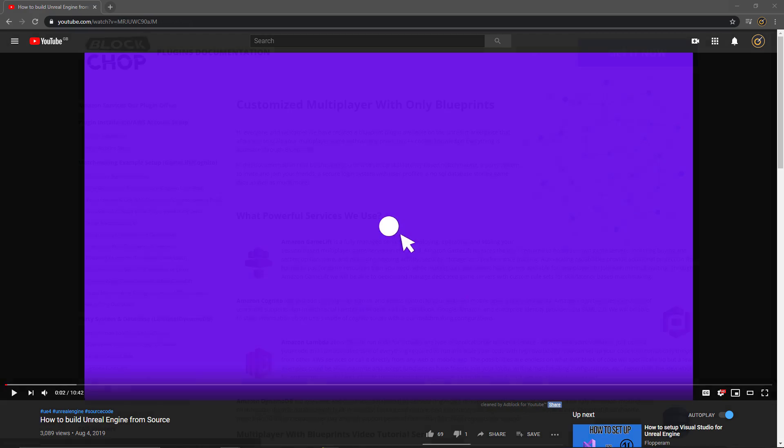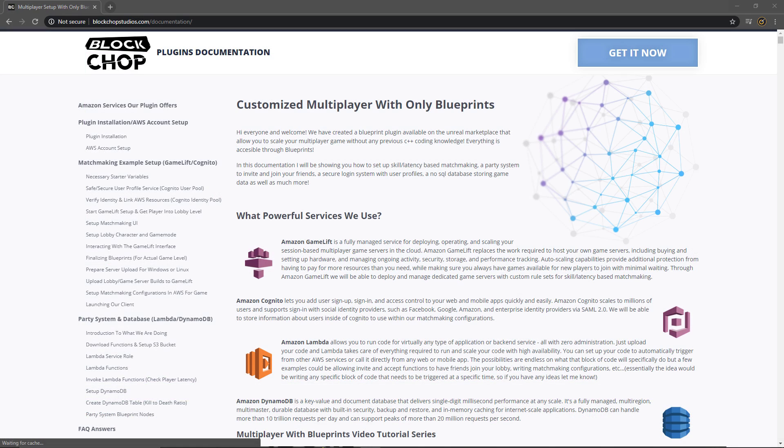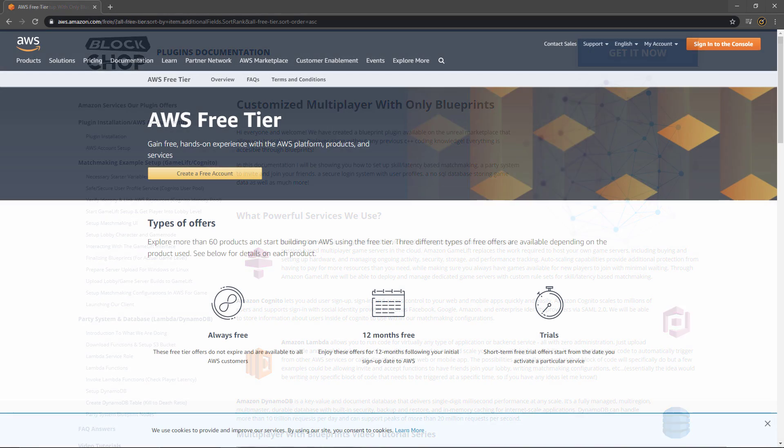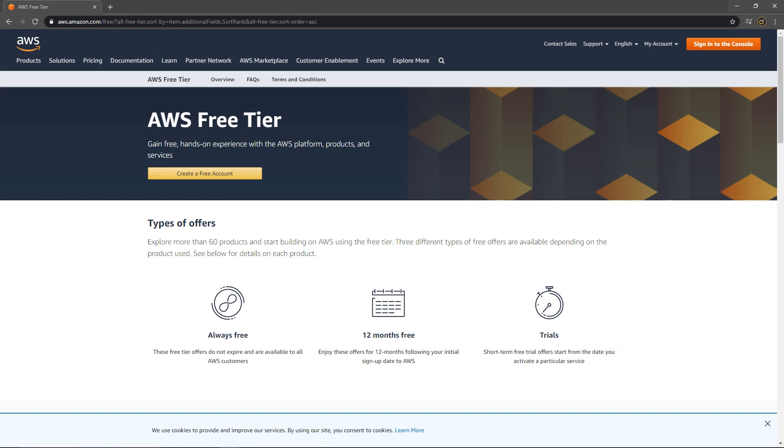One tutorial that covers the entire process very succinctly is provided by Floparam, and again the link for that will be provided in the description below. On top of that, Block Chop already have a huge library of documentation which can be found here. They're also very active on the discussion page and Q&A on the plugin page, so feel free to drop them a question if you do get stuck.